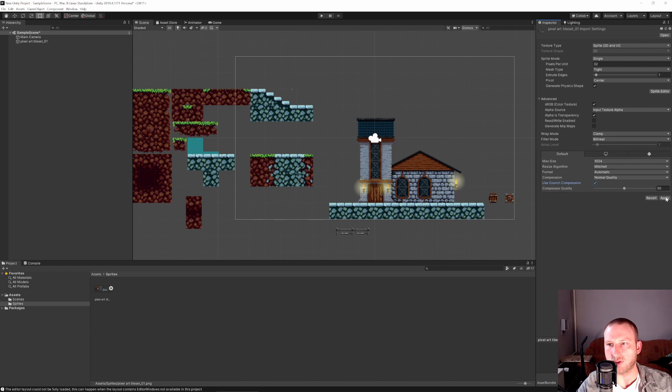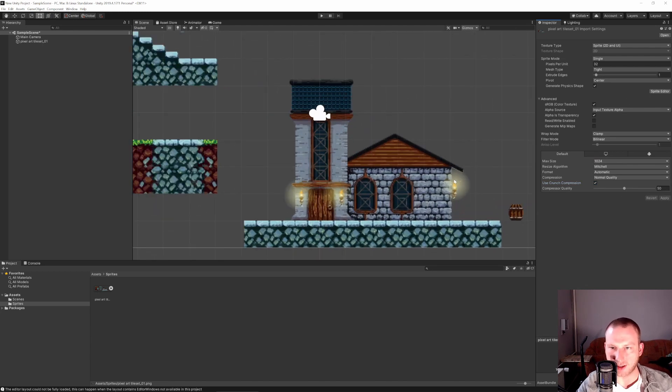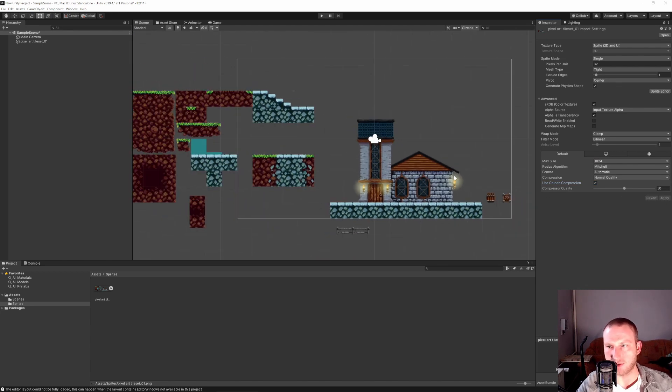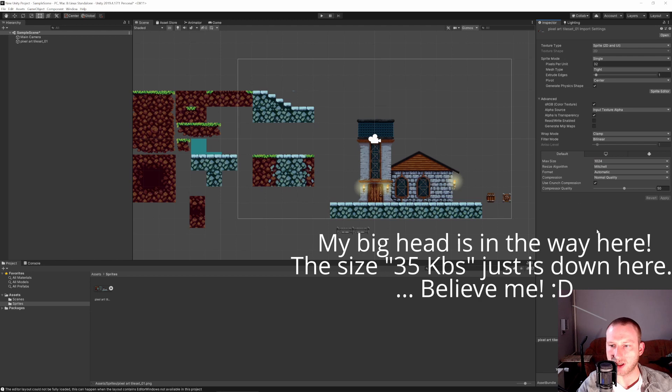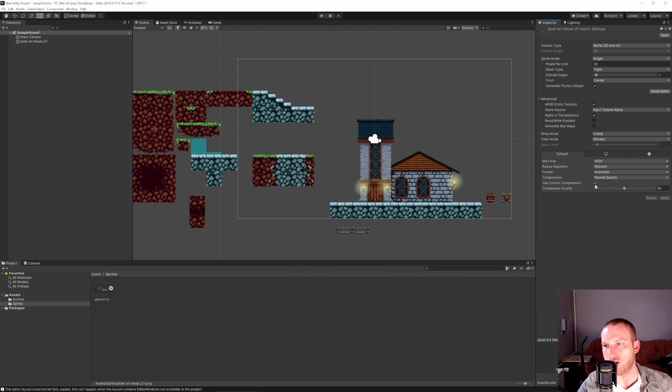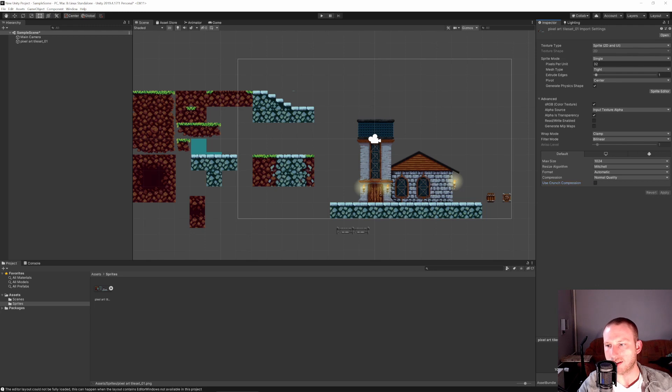We can use crunch compression and you see nothing changed so far. All good but you can see it's now 35 kilobytes. If we don't use crunch compression, you see it's 316.